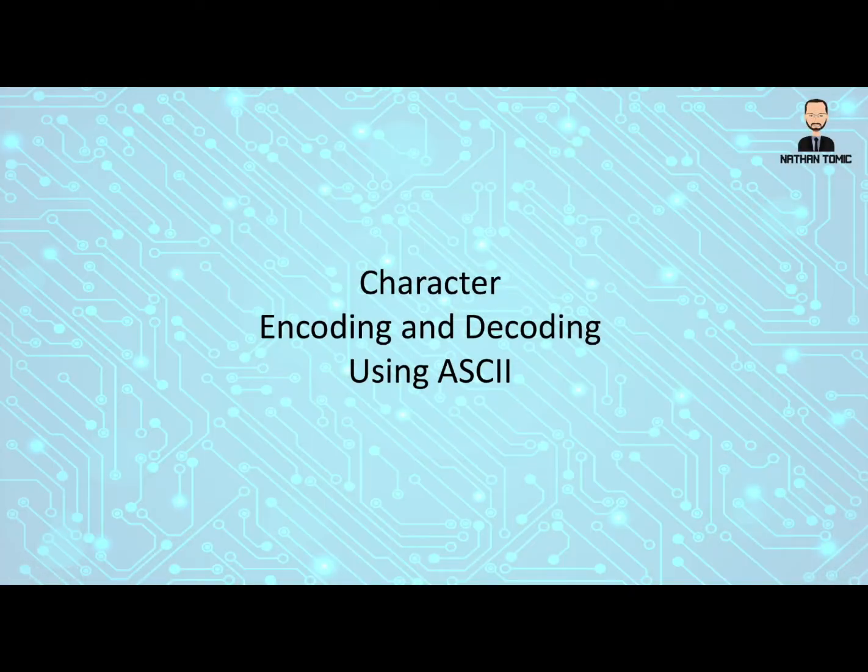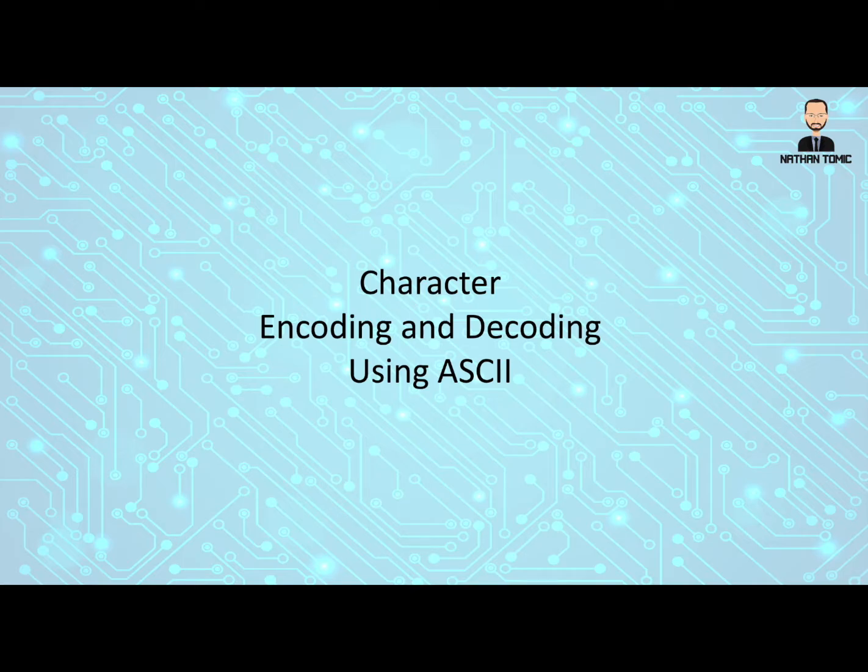For this video we're going to look at how we can use an idea called ASCII to encode and decode different characters to and from our keyboard into a binary form.